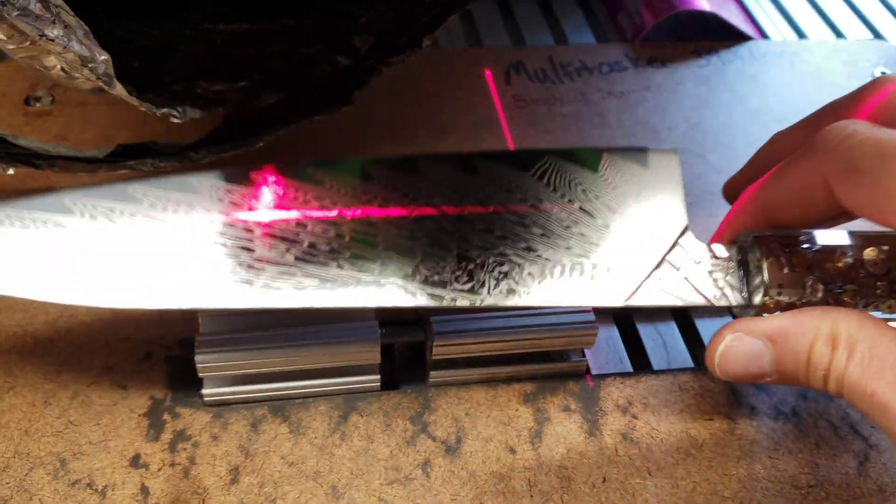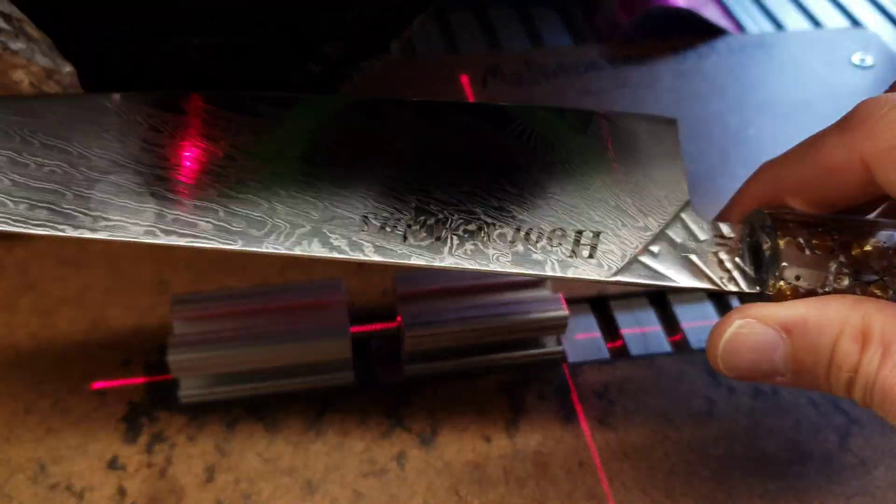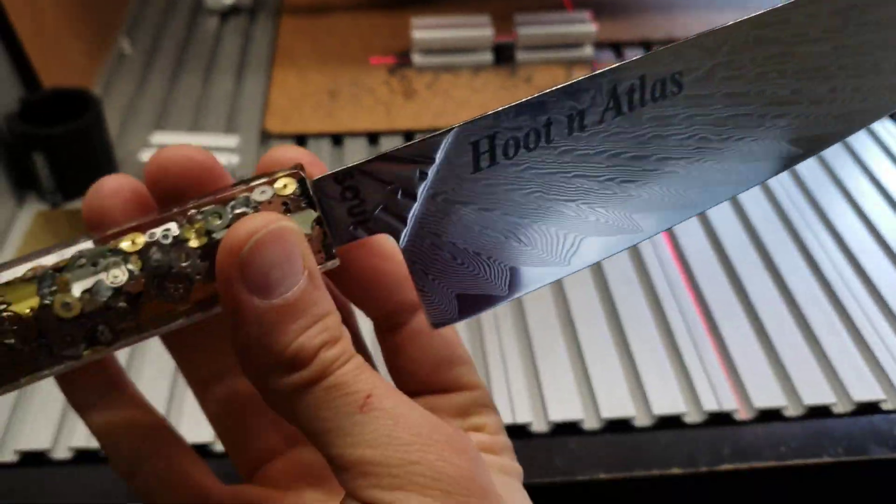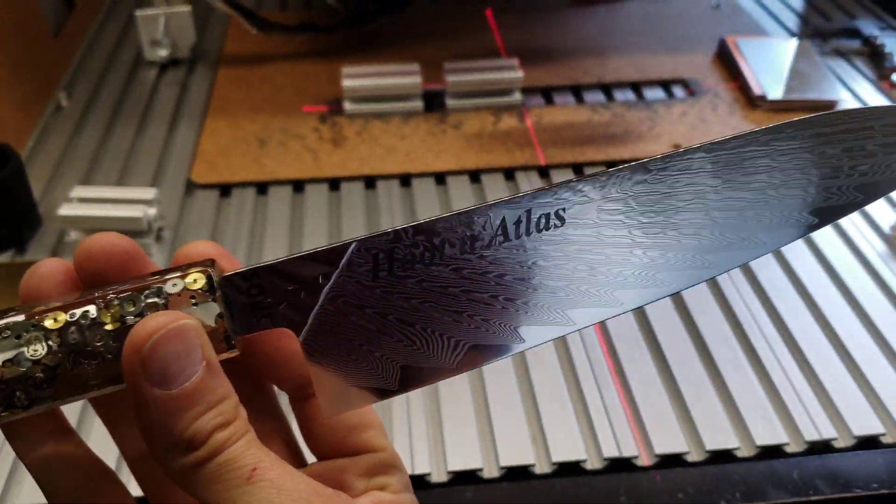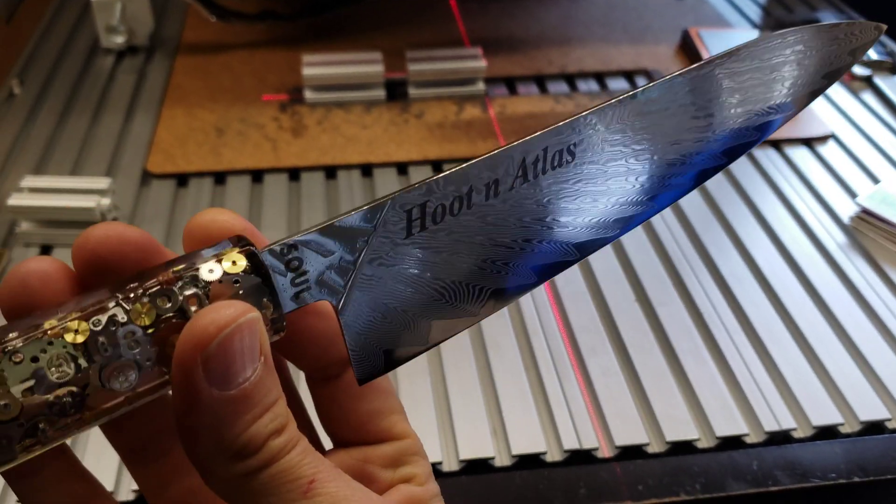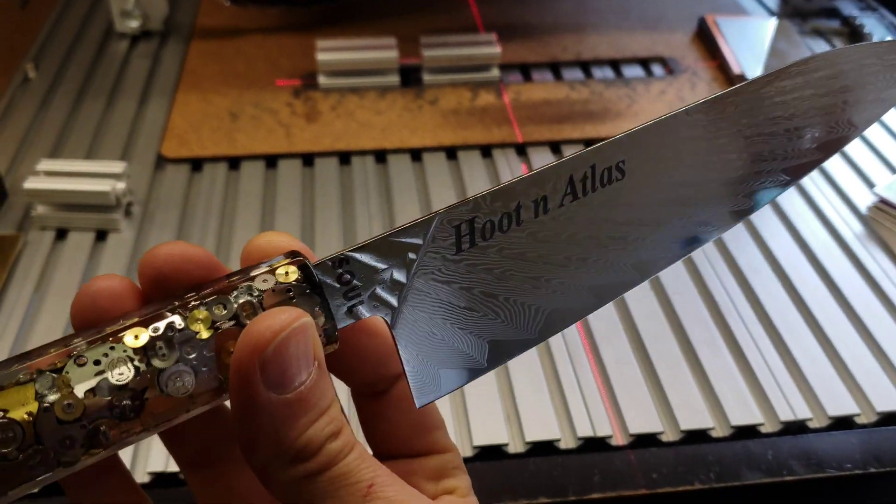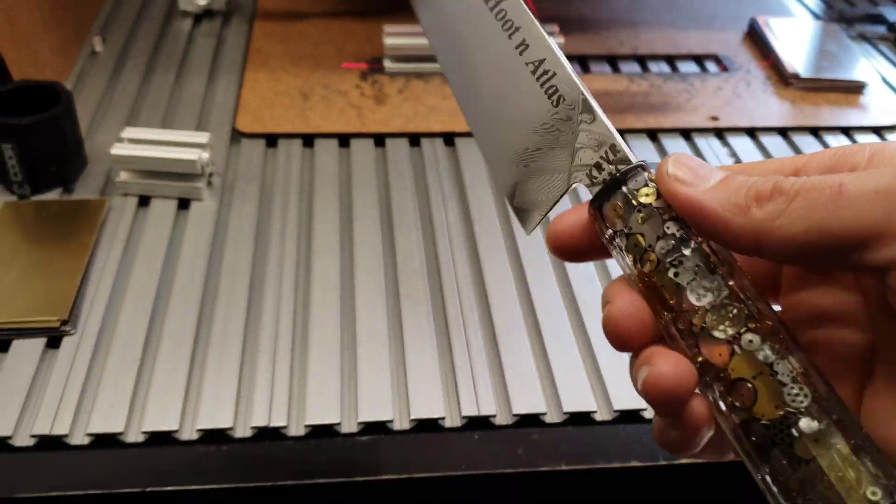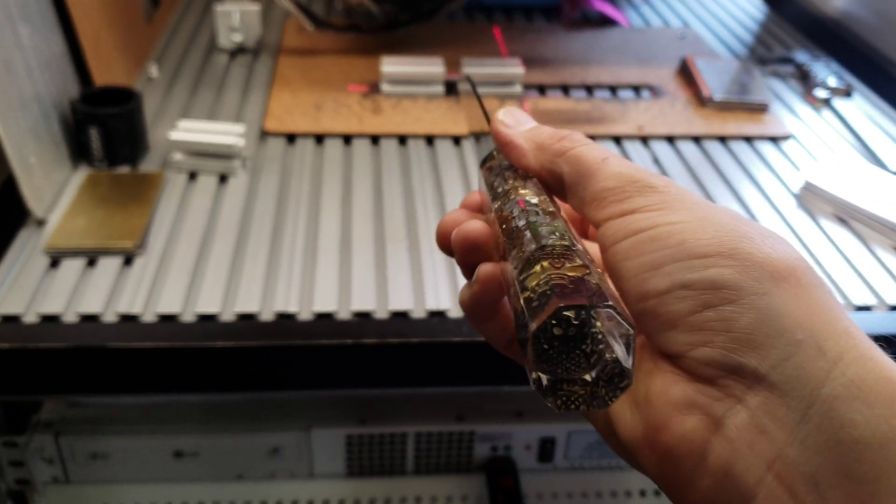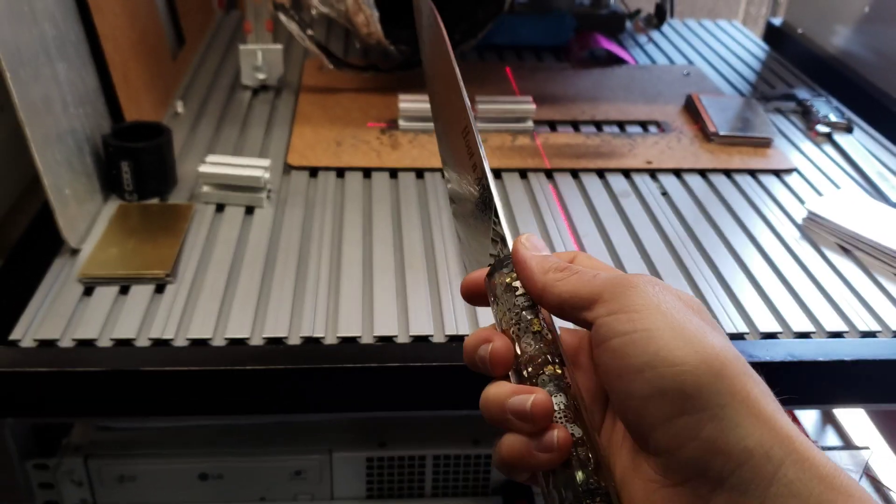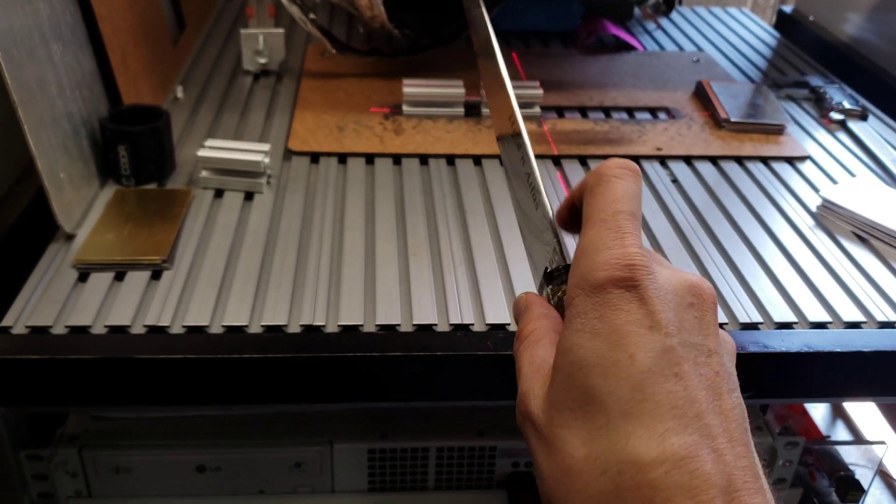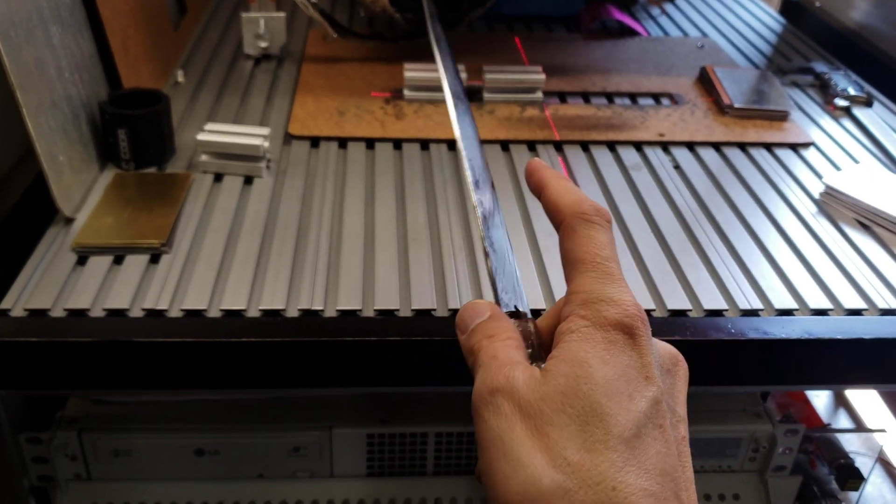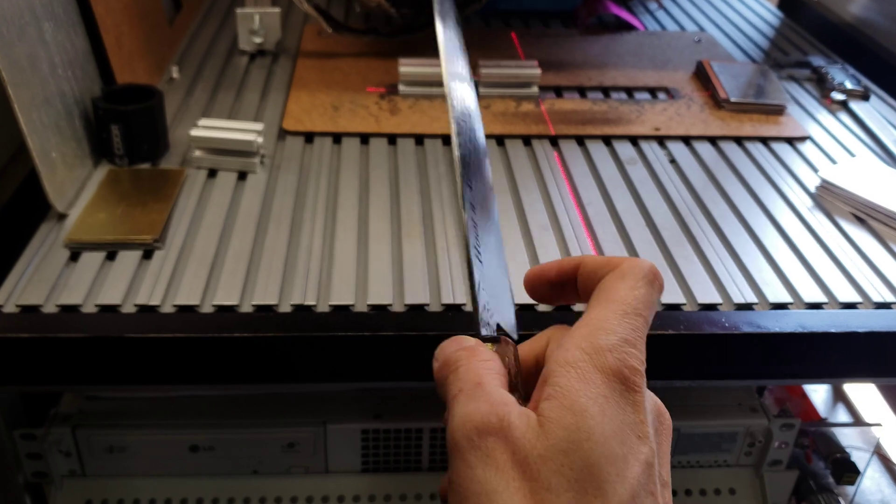Here is the right side now. And then the left side. So when you say right and left, if you're holding the knife like this, this is the left side and this is the right side.